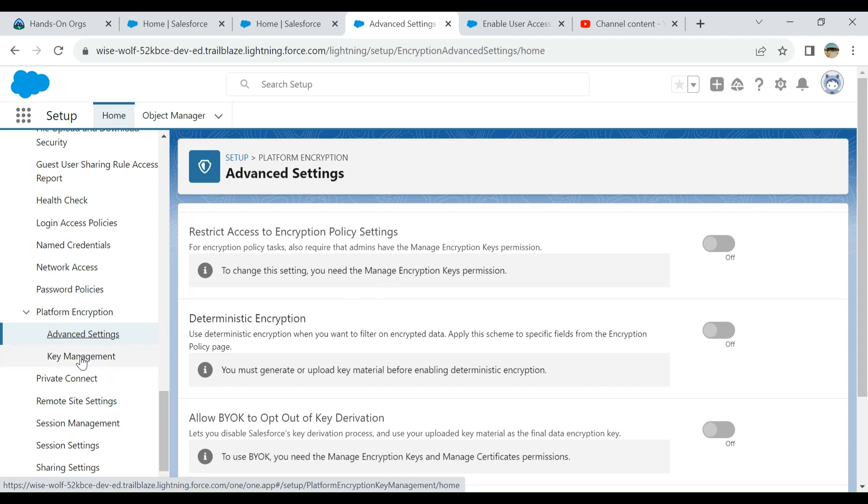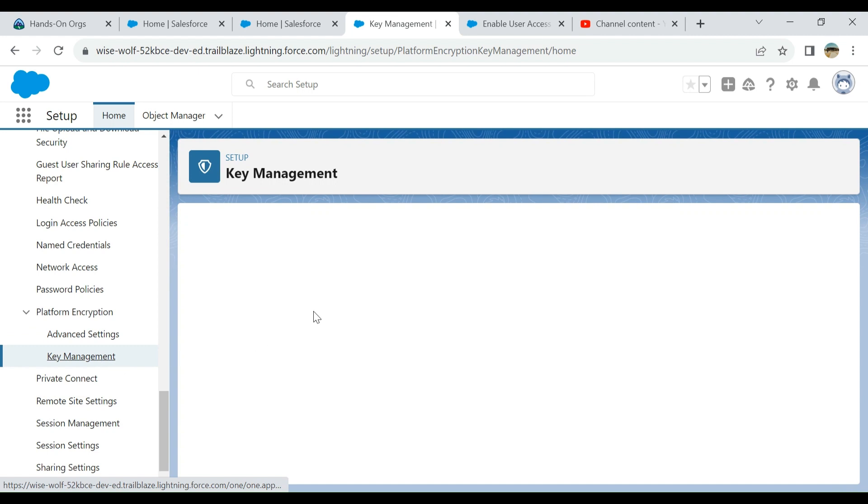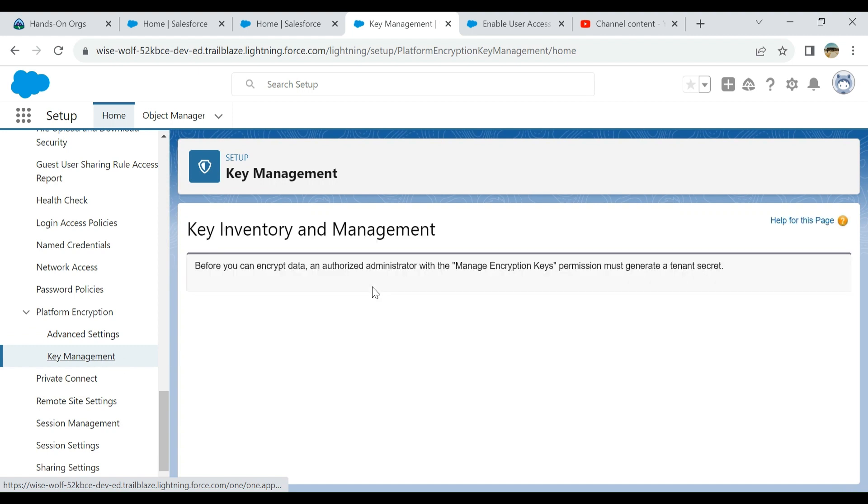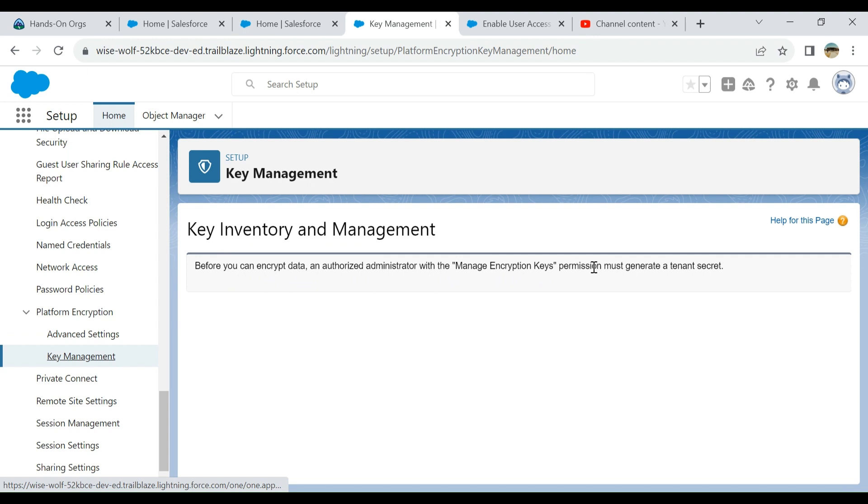You have Advanced Settings and Key Management. When you go to Key Management, Key Inventory and Management, it says before you can encrypt data, an authorized administrator with the Manage Encryption Keys permission must generate a tenant secret. You have to create a tenant secret, but you should have this.